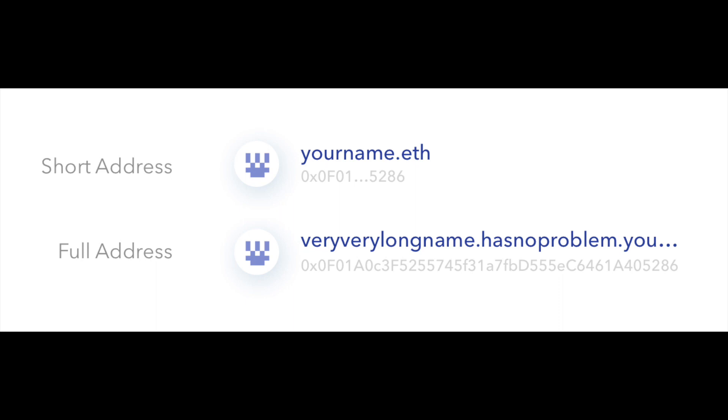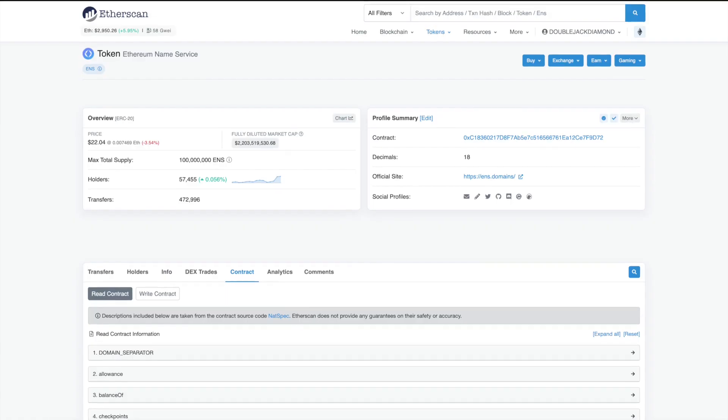ENS's job is to map human-readable names, like alice.eth, to machine-readable identifiers, such as addresses for wallets, smart contracts, IPFS hashes, and more.